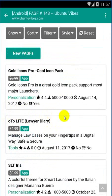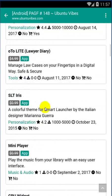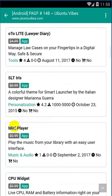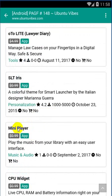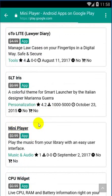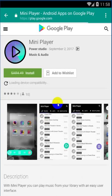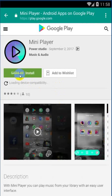We can see that the first app is Mini Player. Mini Player is my first option. I click on Mini Player and we can see there is a chart. It is free.